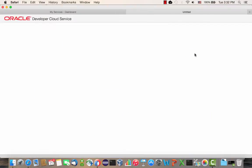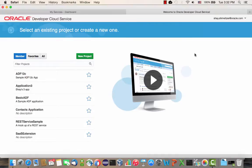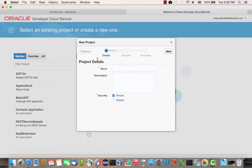We're going to create a new project for it. In the Developer Cloud Service, you have the concept of projects. Projects here don't actually map to projects in JDeveloper — it's not even an application. A project can actually have multiple applications. In order to keep it simple in this demo, I am going to create a new project and call it the Summit ADF App Project.